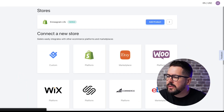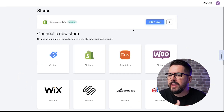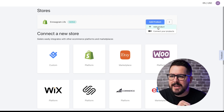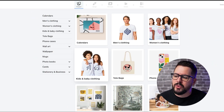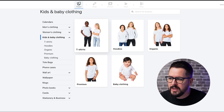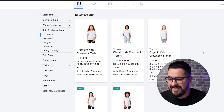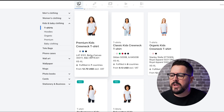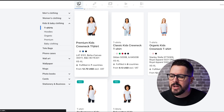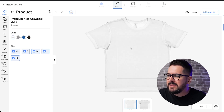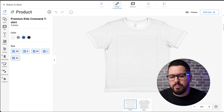Inside Gelato, we're going to start by clicking on Stores, select our connected store, and click Add Product. We're going to find the product we want to offer. I'm actually going to do this on a t-shirt to show you how you can replicate this on any product. I'm going to go over to Kids and Baby Clothing, then T-Shirts, and find a kid's t-shirt. We'll go with this Bella and Canvas premium kids crew neck t-shirt. Let's click on that, and it's going to take us into the Gelato product customizer.